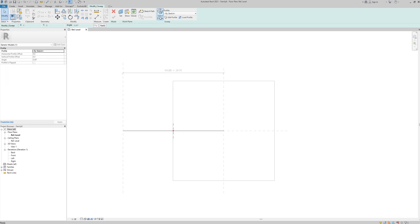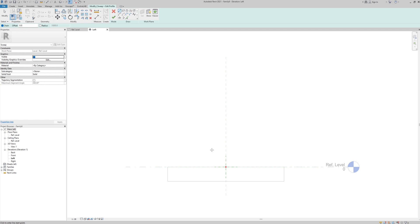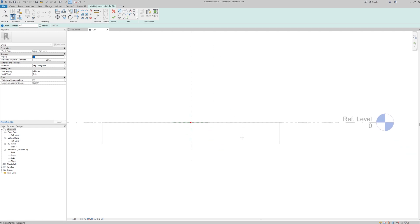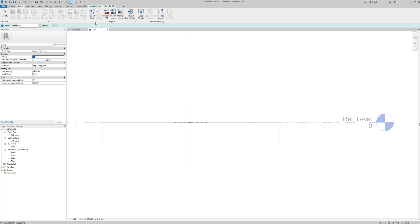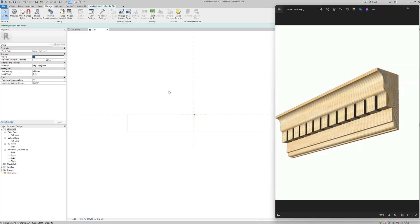I'll finish the path, then select Profile > Edit Profile. It will ask whether I want to work on the left elevation or right elevation — I'm going to work on the left elevation, so I'll open that view. Here I've got my left elevation. This is the base of the wall and ceiling, and it will be around 20 by 10.